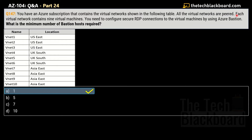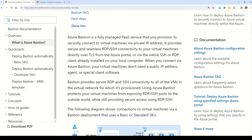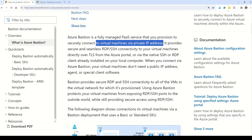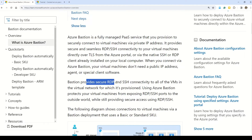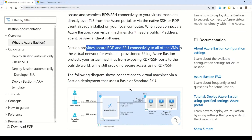As I mentioned in the previous question, when all virtual networks are paired, you only need one Azure Bastion. Azure Bastion and VNet peering can be used together. When VNet peering is configured, you do not have to deploy Azure Bastion in each paired virtual network. If you have an Azure Bastion host configured in one virtual network, it can be used to connect to virtual machines deployed in a paired network without deploying any additional Bastion host.